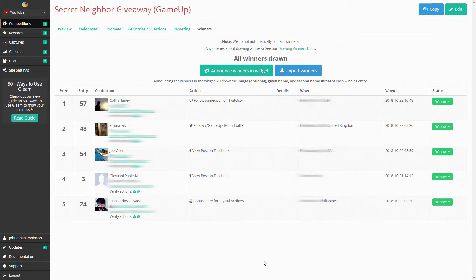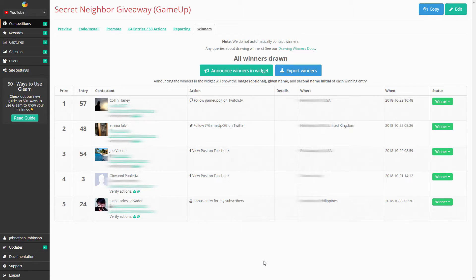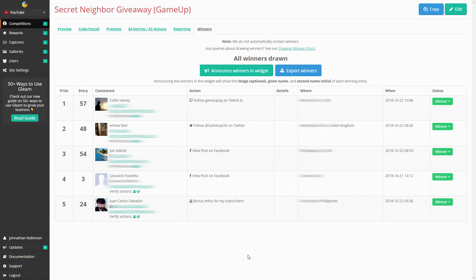That's actually pretty cool. We have winners from Italy, from the Philippines, from the US, and from the United Kingdom. We got winners from all over, that's great.